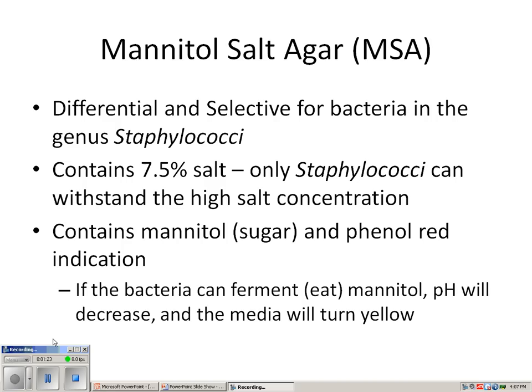The most common genus that grows well in the presence of high salt is Staphylococcus. However, Staphylococcus is not the only bacteria that can grow on Mannitol Salt Agar, and we'll see that as we go through the semester. Some textbooks state that MSA is selective for gram-positive bacteria, but that is not true — not all gram-positive bacteria are halophiles.